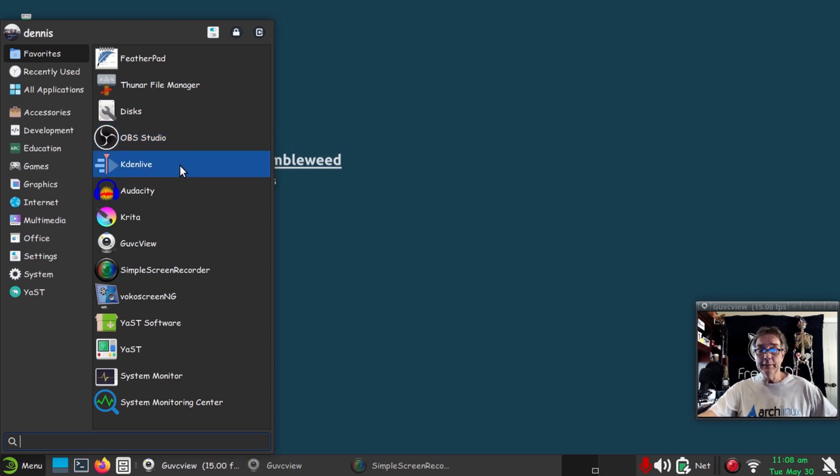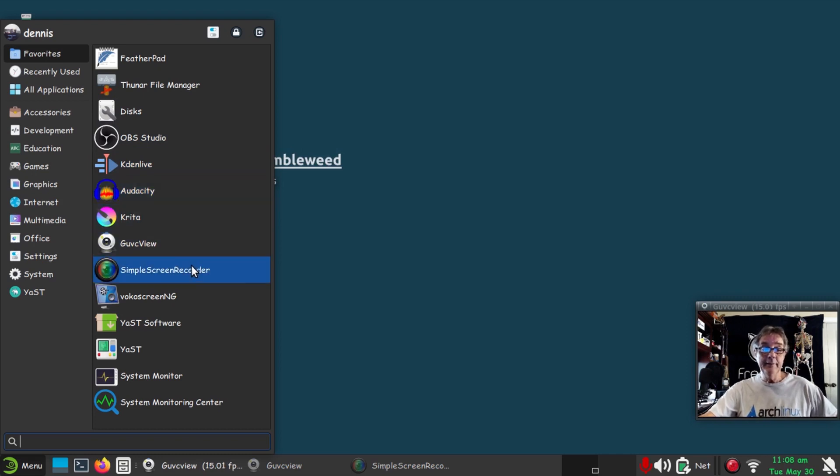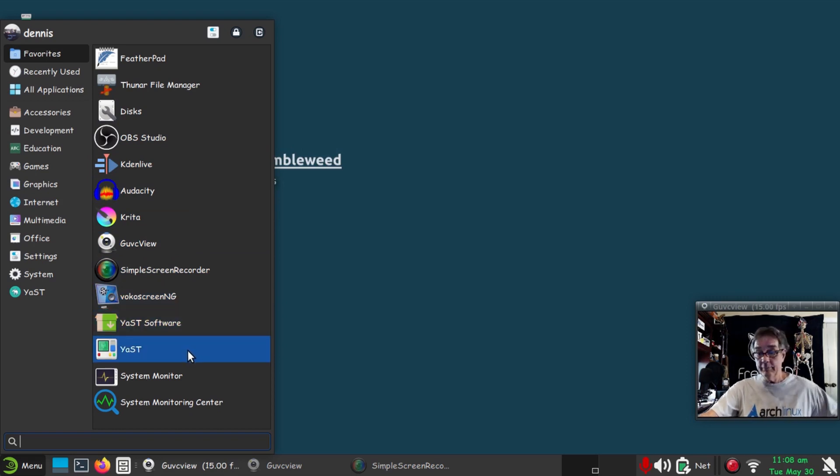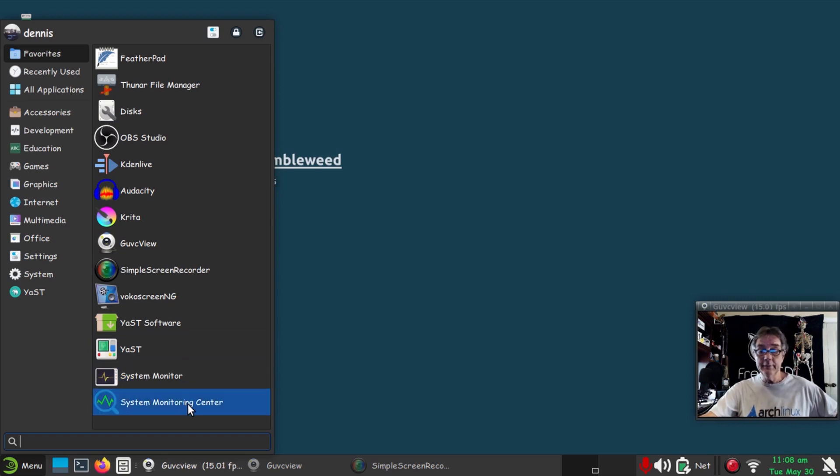GNOME Disk that comes in by default, OBS Studio—I believe that was installed as a flatpack, as well as Kdenlive. I believe Audacity is not. Krita, guvcview, SimpleScreenRecorder, VokoscreenNG, and then the YaST software and the system monitor and system monitoring center.